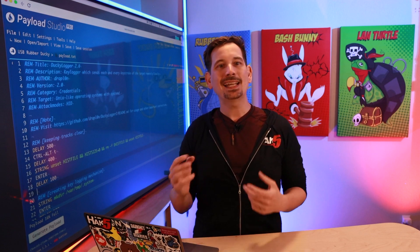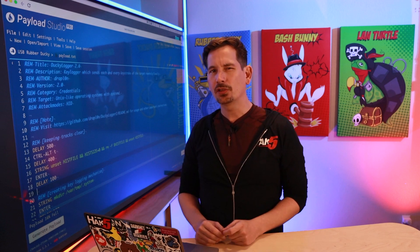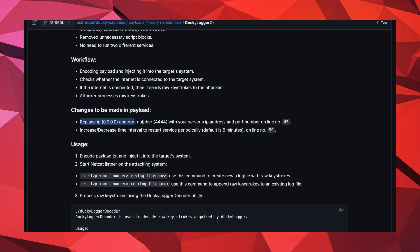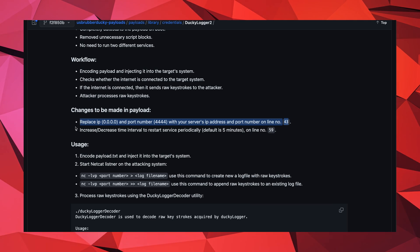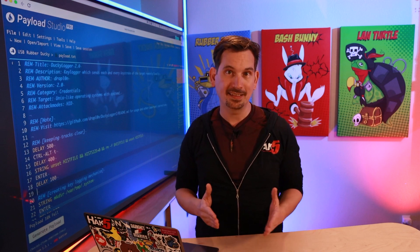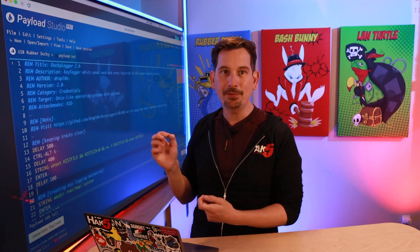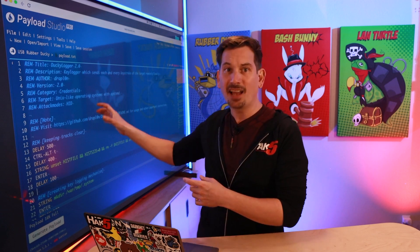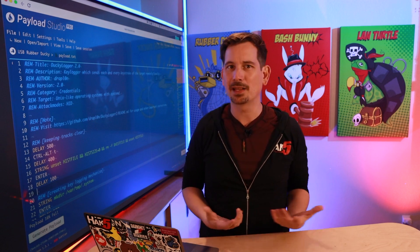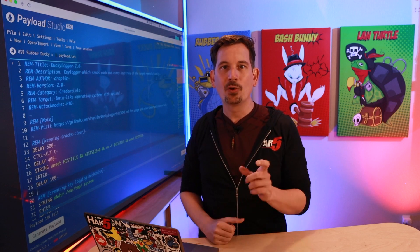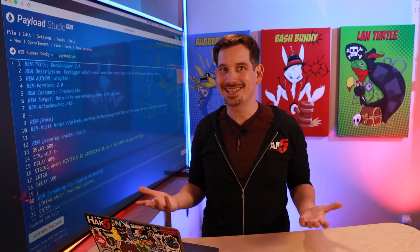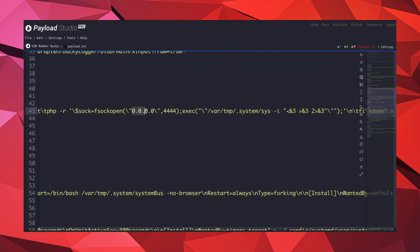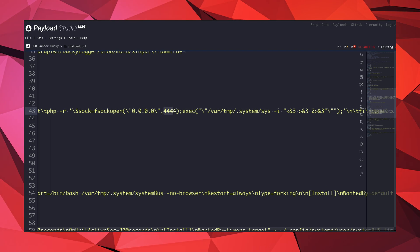There is, however, plenty of room for improvement. First, the payload documentation points out that values need to be changed on lines 43 and 59. This is exactly why DuckyScript 3 includes DEFINE statements, which allow you to set a variable at the top of a payload for use later on. It's best practice to use a DEFINE statement at the top rather than having users dig through random lines of code. As it currently works, if you don't change anything, the keylogger will try to hit IP address 0.0.0.0 on port 4444 — so that's not going to work too well.